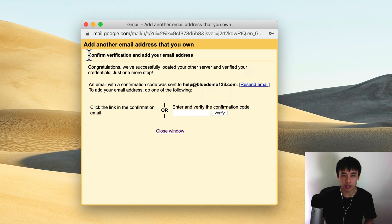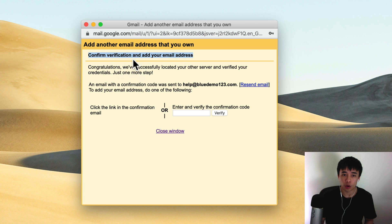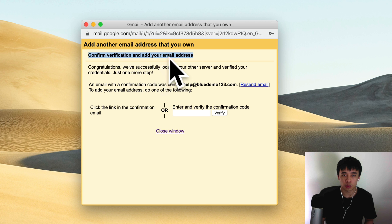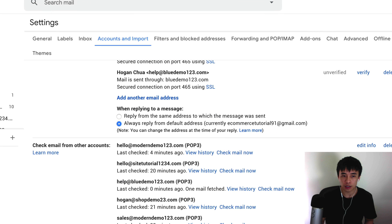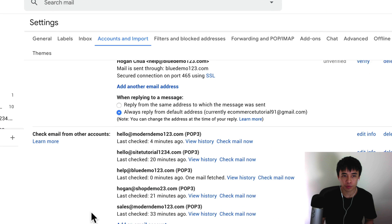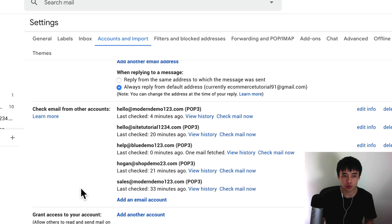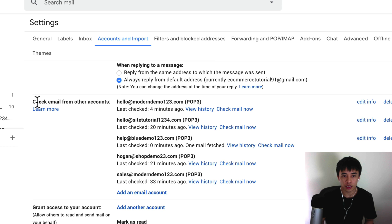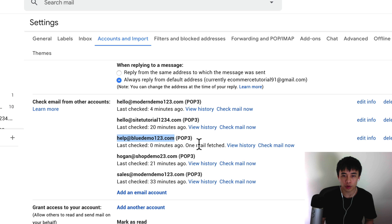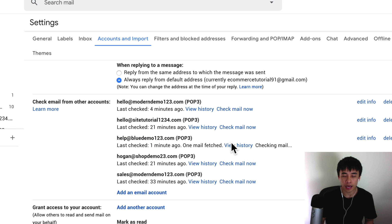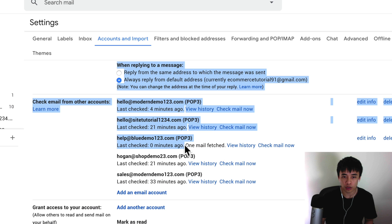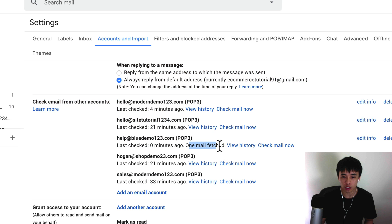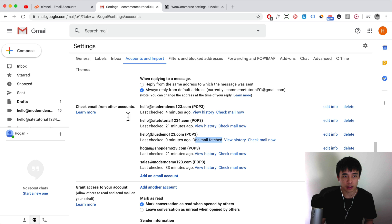Once that has been done then they'll need you to confirm that you own that email, so they'll send you an email to confirm that. Over here, check email from other accounts, as you can see it has been added. What we want to do is you can click on check mail now and that's gonna pull in that email from this email address. As you can see, one email has been fetched.